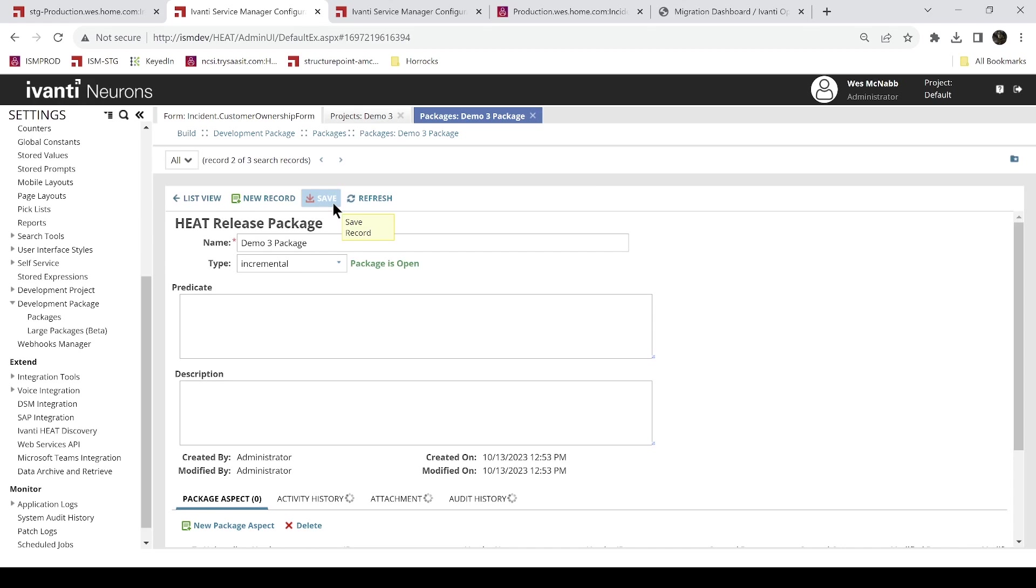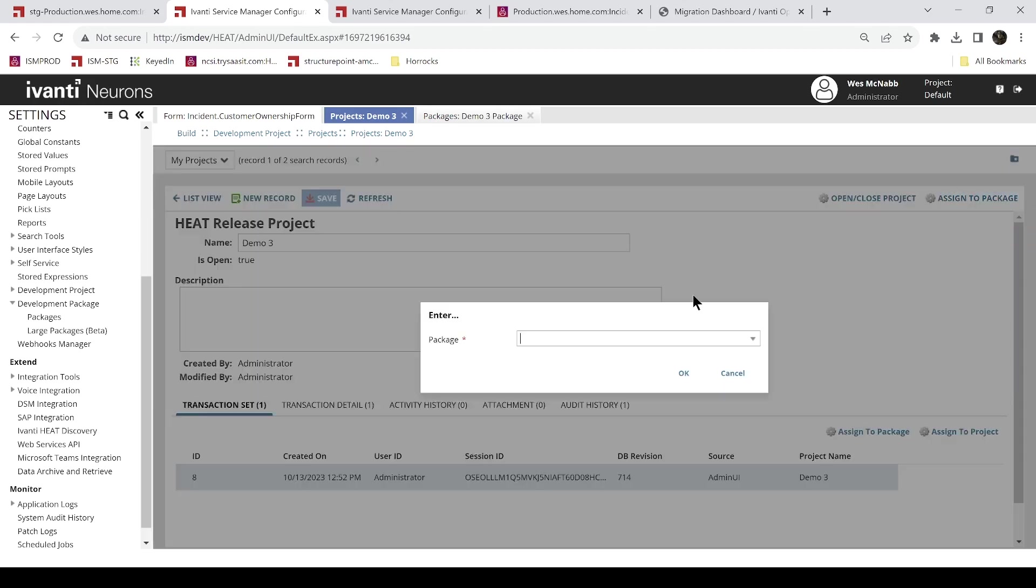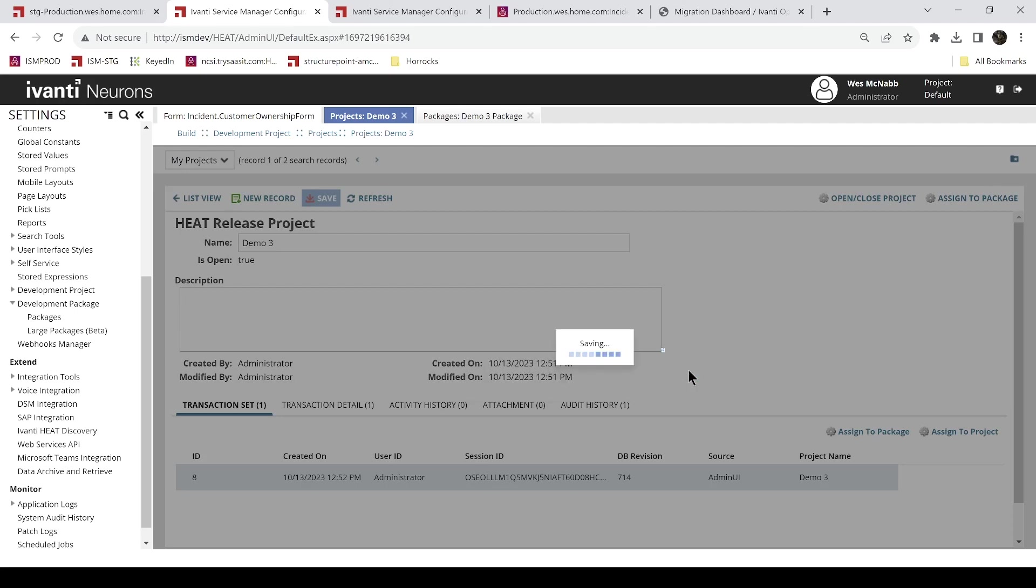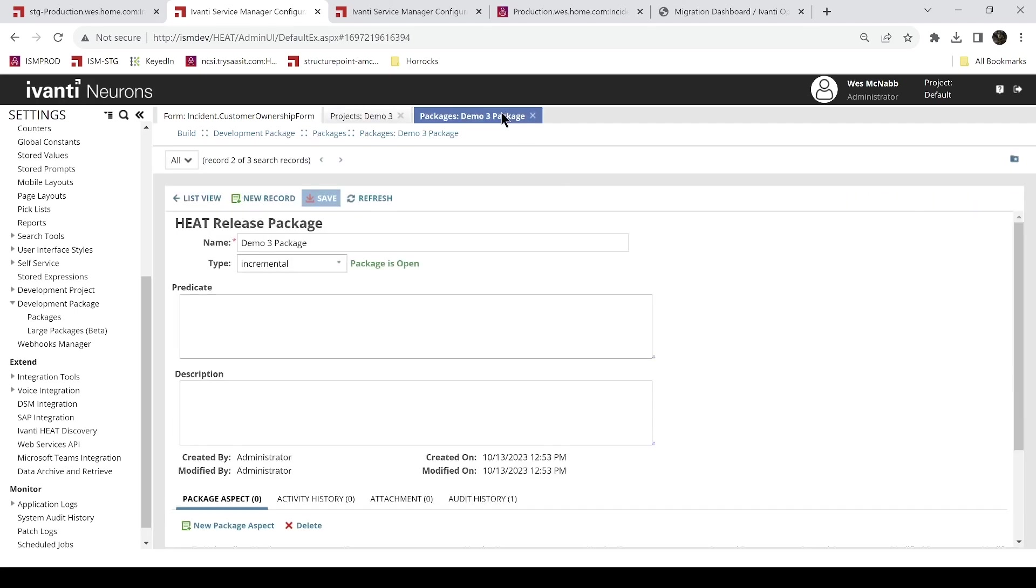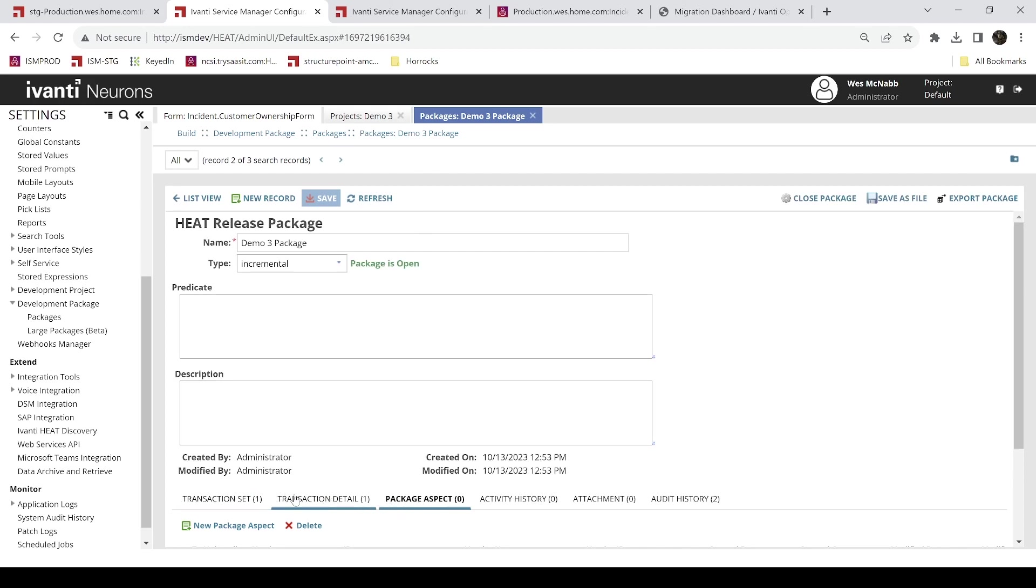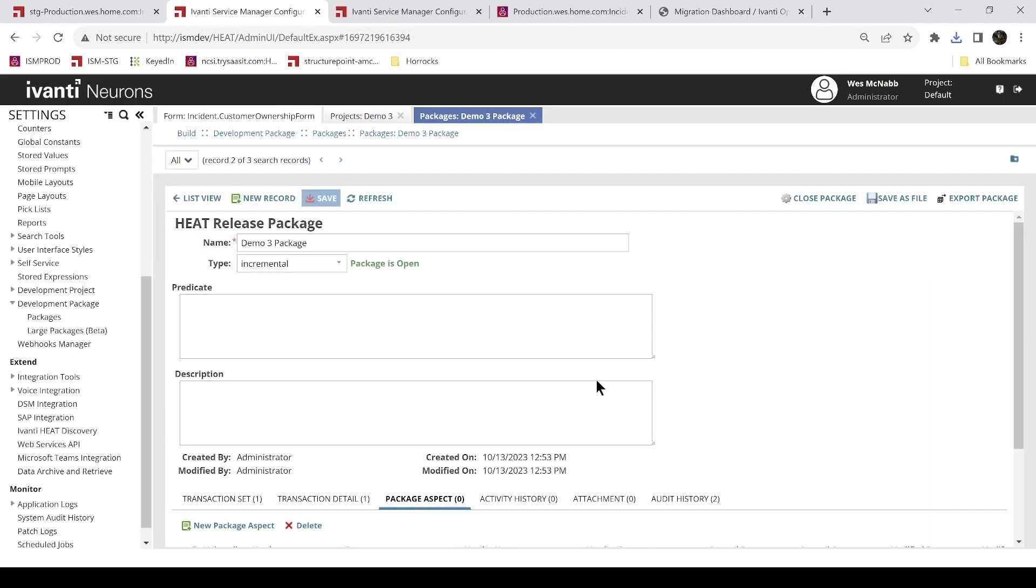So I have a couple of options. Once I get this pushed, I'll go back to the project here. And I've got it open and I can say assign to package. And here I'll pick my demo3 package and hit OK. I come back and look at my demo3 package and hit a refresh. I can see that those transactions are in there. And I can actually take this and export the package to a file. And that's in my downloads folder.